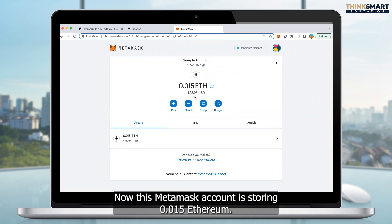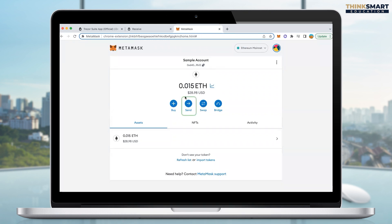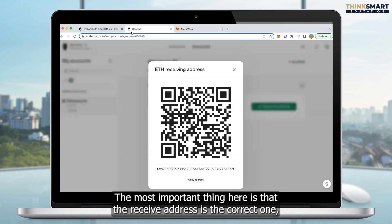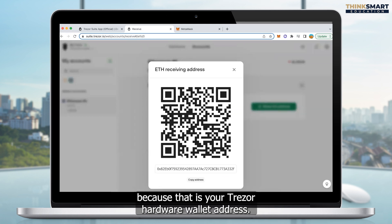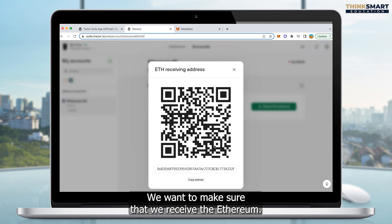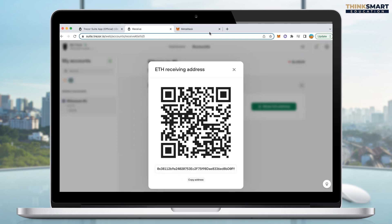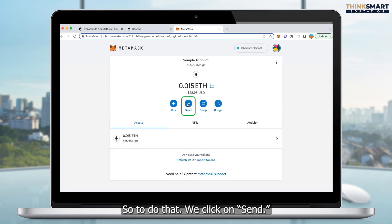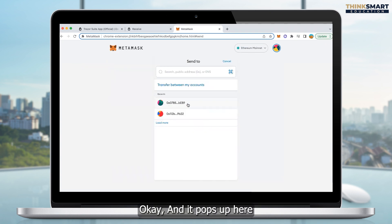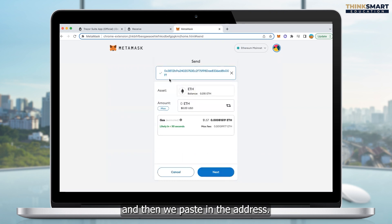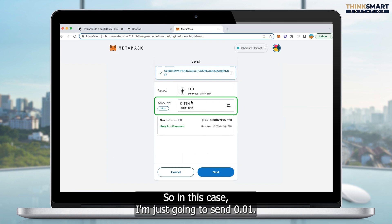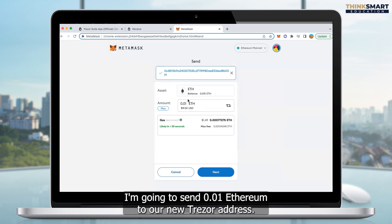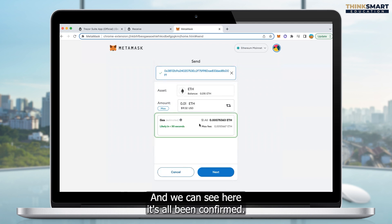Now we've copied that address and we want to go over to our MetaMask account. This MetaMask account is storing 0.015 Ethereum. We click on Send. The most important thing here is that the receive address is the correct one, because that is your Trezor hardware wallet address — we want to make sure we receive the Ethereum. So we go over to the MetaMask account, click on Send, and it pops up — then we paste in the address. We simply choose the amount we want to send; in this case I'm going to send 0.01 Ethereum to our new Trezor address.